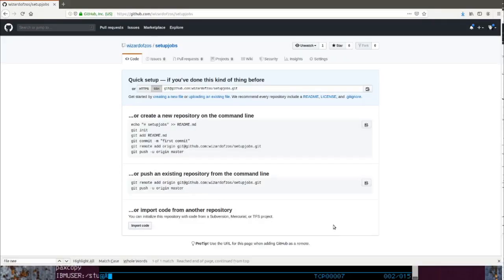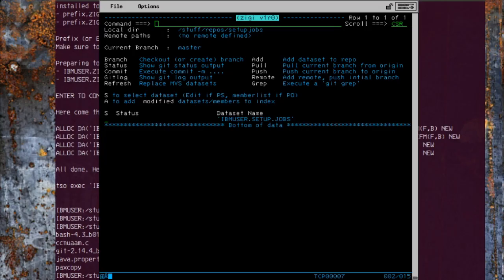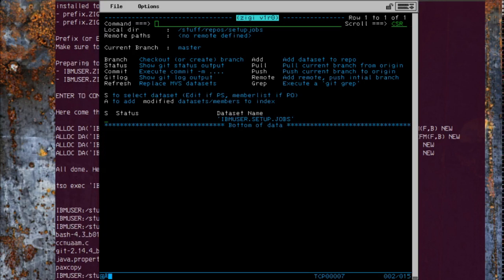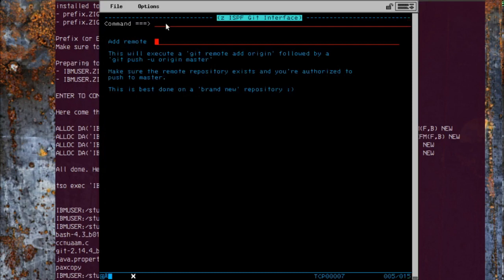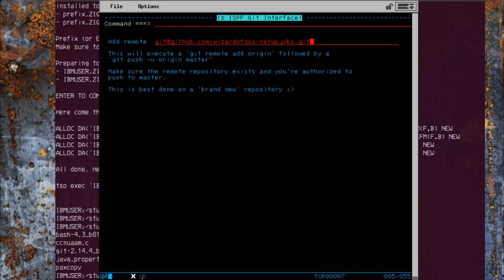But we're going to take that URL for the repository and add it to our local one as the remote. For that we will say remote, paste that in. Again, we wait a little while. Well, that looks promising.